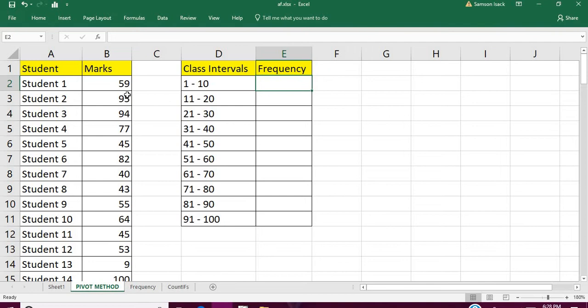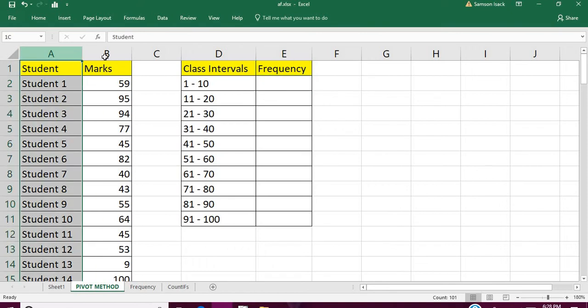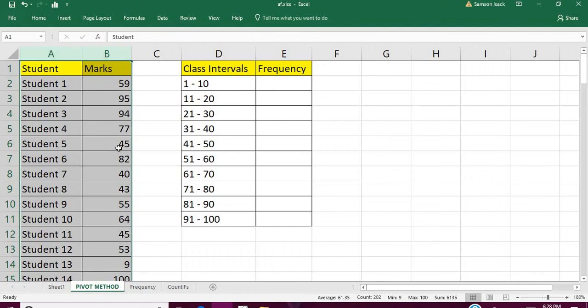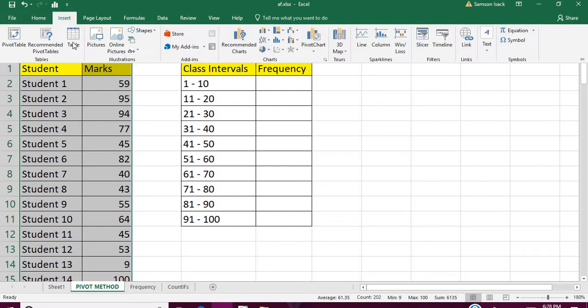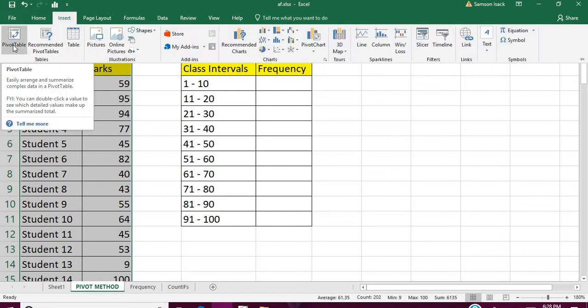How can we do this using pivot tables? What I'm going to do is insert a pivot table. I'm going to introduce a pivot table of student and marks. Go to Insert, you can see here Pivot Table. Insert Pivot Table.